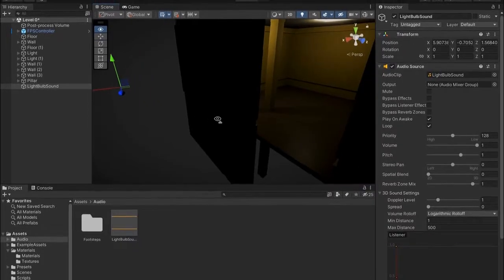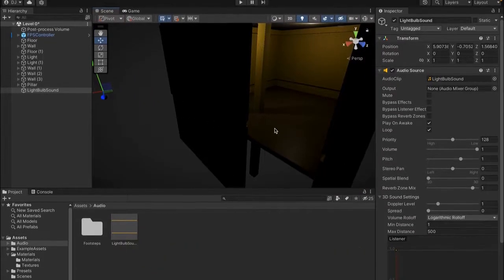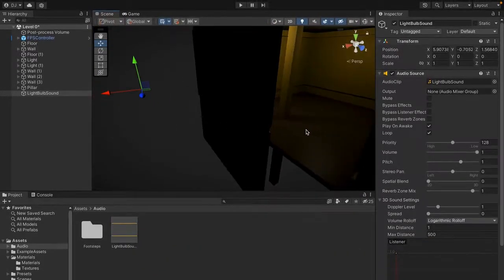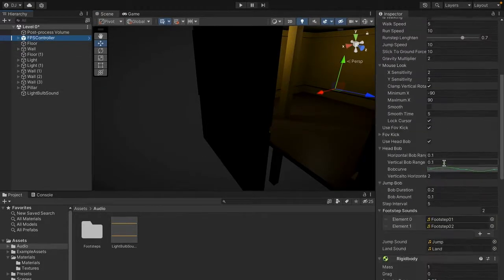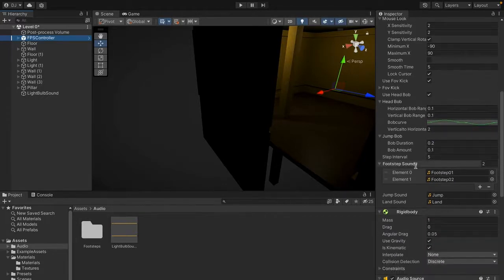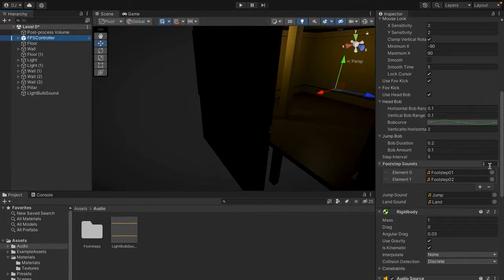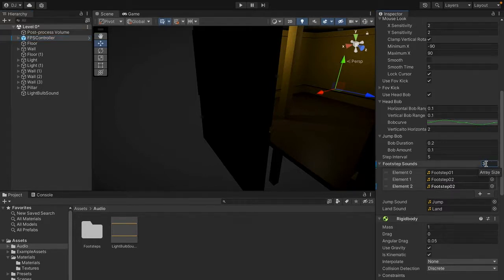For the footstep sounds, making it sound like we're walking on carpet is a little bit more complex. First, go to FPS controller and scroll down a bit. You'll see two things called footstep 01 and footstep 02 under the footstep sounds list. We want to change the array size to 3, then come to the audio window.